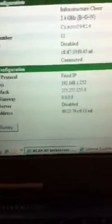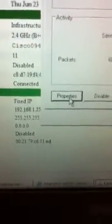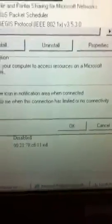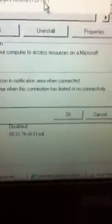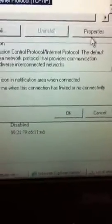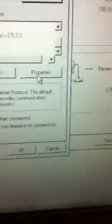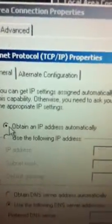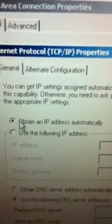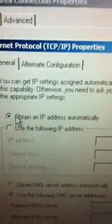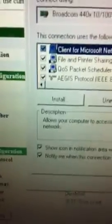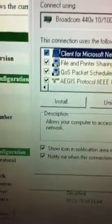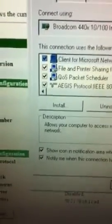So what you do is the next step you come back down here where you go to your change adapter settings, you go properties, you go back to TCP IP4, you do your properties again, and you tell it to obtain an IP address automatically. And you say OK, close.